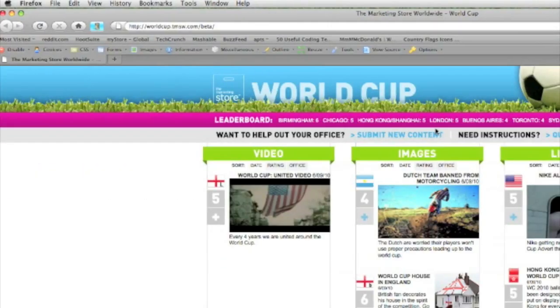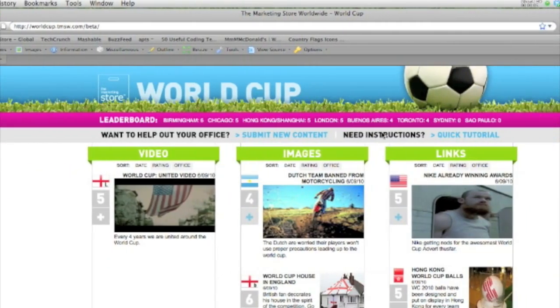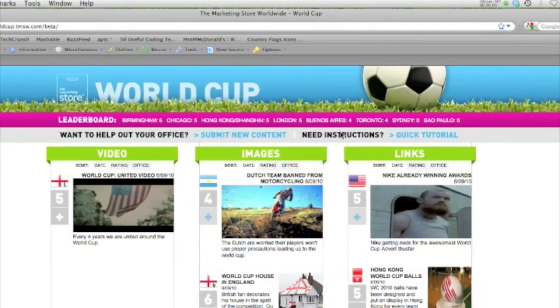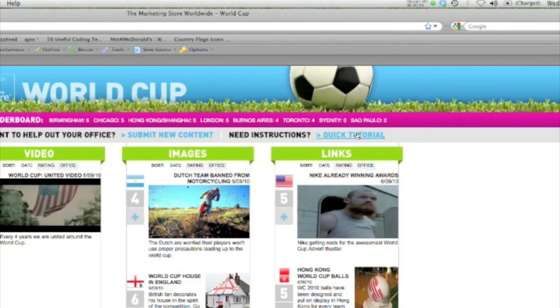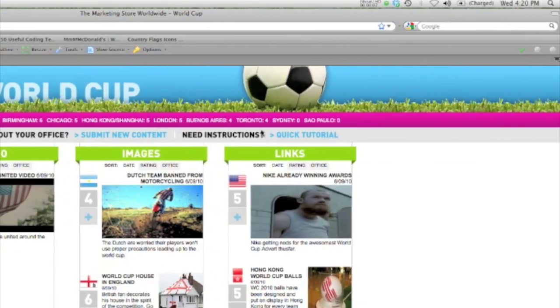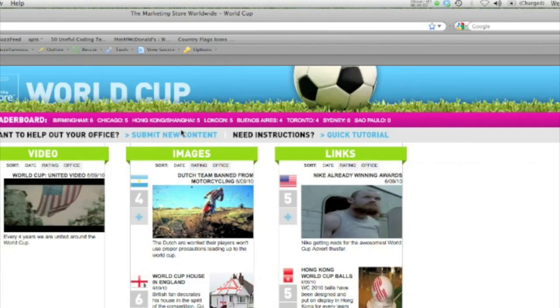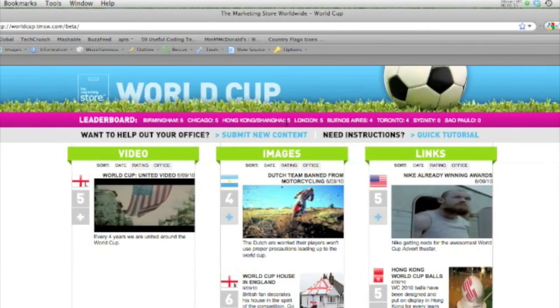The concept is simple. Each office will submit links, images, and video to the World Cup Microsite. These pieces of media will be voted on by TMS employees in your office as well as other offices.